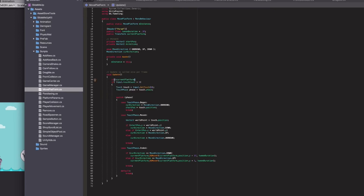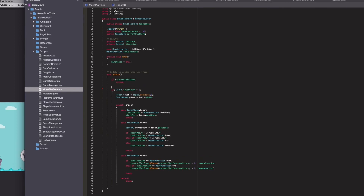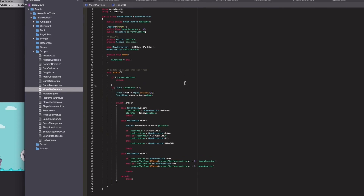Maybe here one check to be safe: if we have not set the current platform, we will do nothing here.